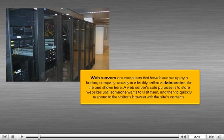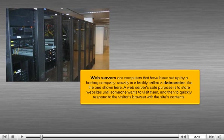A web server's sole purpose is to store websites until someone wants to visit them, and then to quickly respond to the visitor's browser with the site's contents.